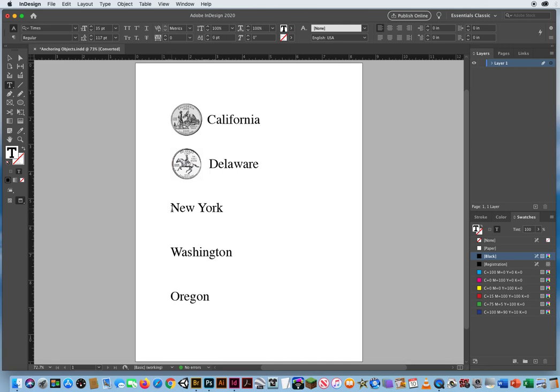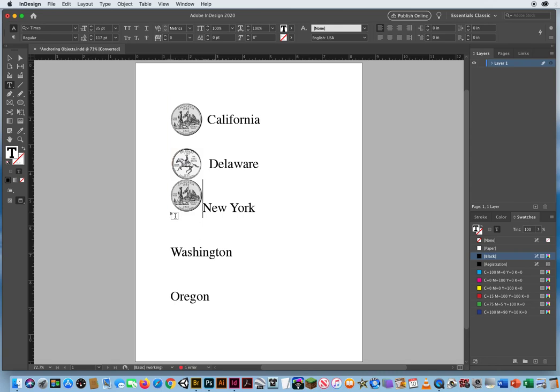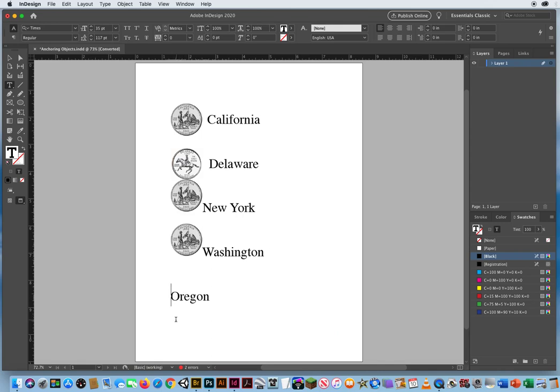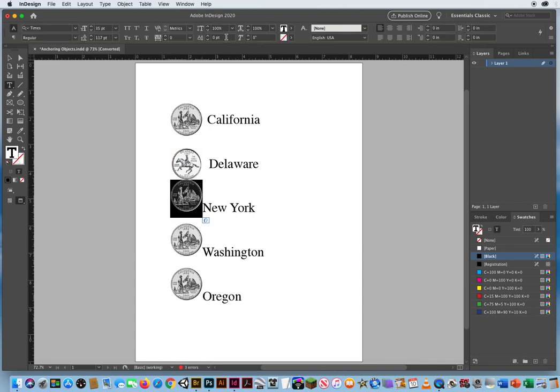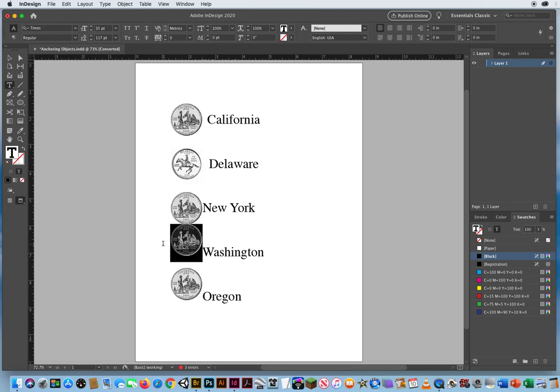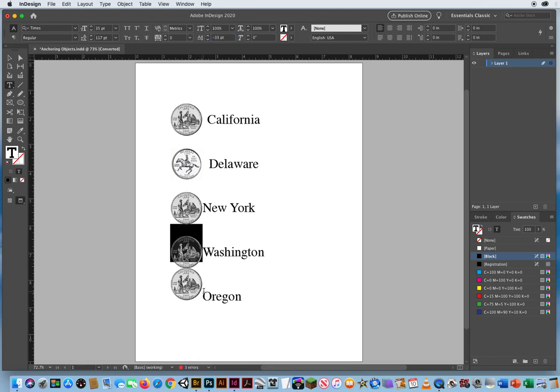Click before New York, Command V to paste. Click before Washington, Command V. Let's just get our graphics in there. Click before Oregon, Command V. Now I'm going to highlight every quarter right here and type in a baseline of negative 33 and return. Highlight right before Washington, negative 33 for my baseline shift. Highlight right before Oregon. Highlight my baseline shift, negative 33.